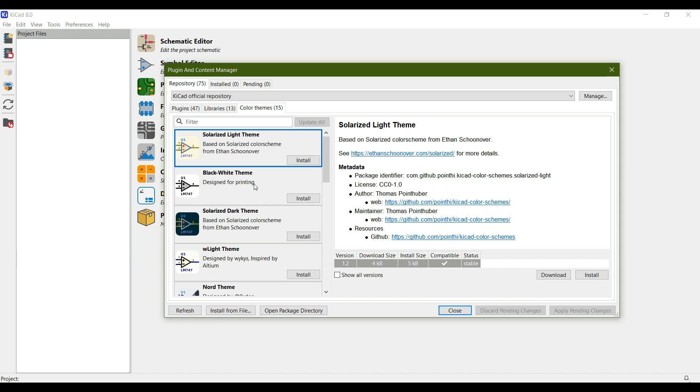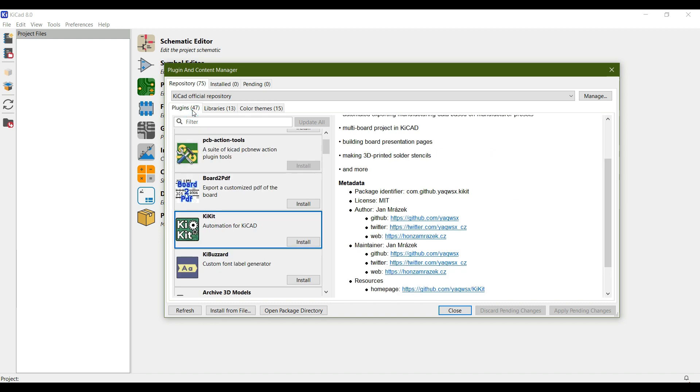In the next video, I will show you how you can install different plugins and work with them.